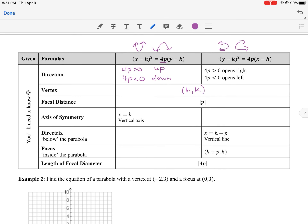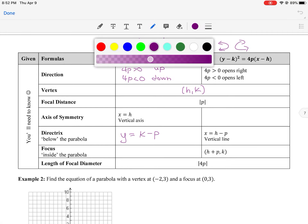The vertex is always (h, k) and the focal distance is always the absolute value of p. For a vertical (x-squared) parabola, the axis of symmetry is the vertical line x = h. The directrix is a horizontal line: take the vertex's k value and subtract p, giving y = k − p. The focus is inside at (h, k + p), where the y value is what changes.